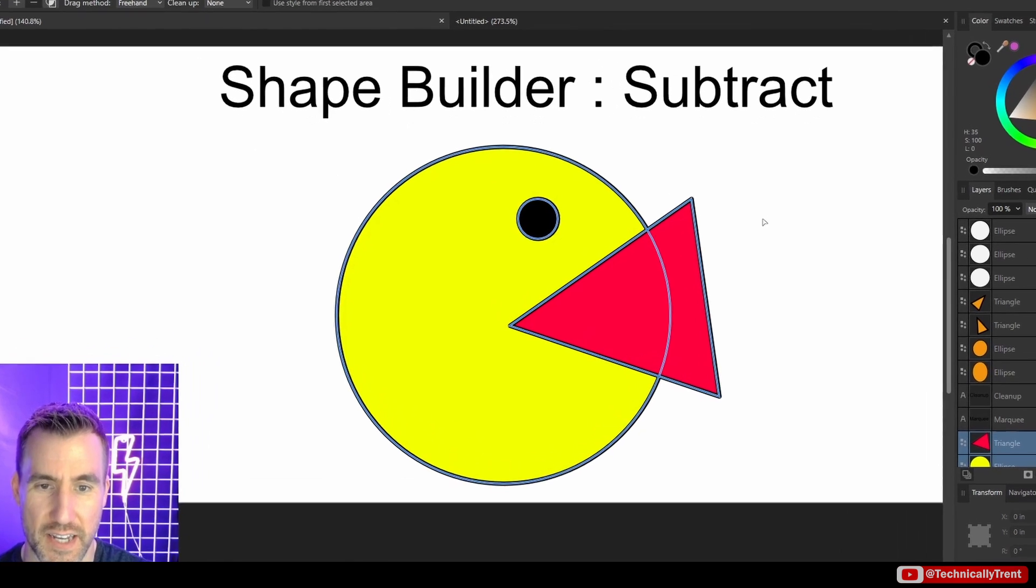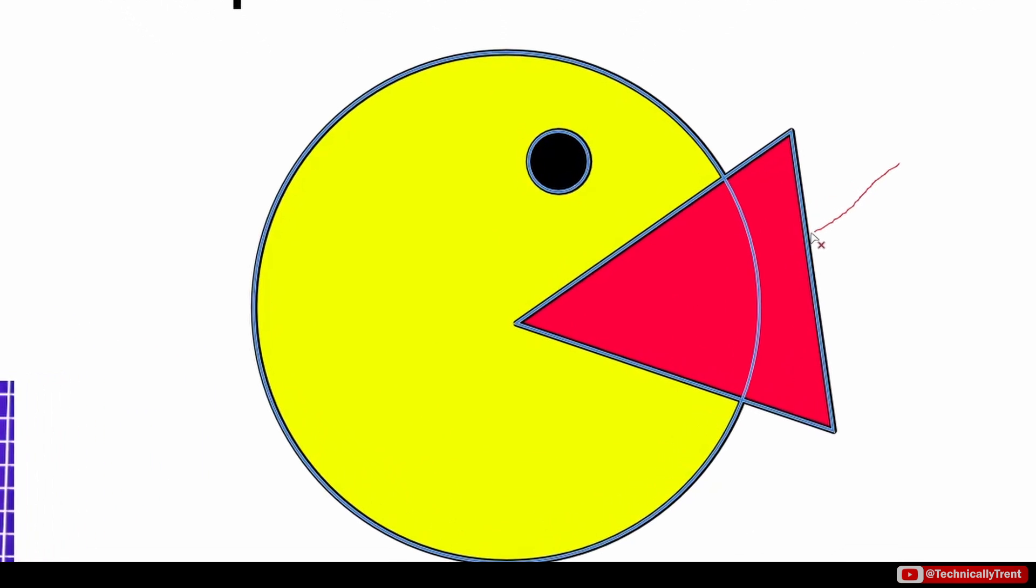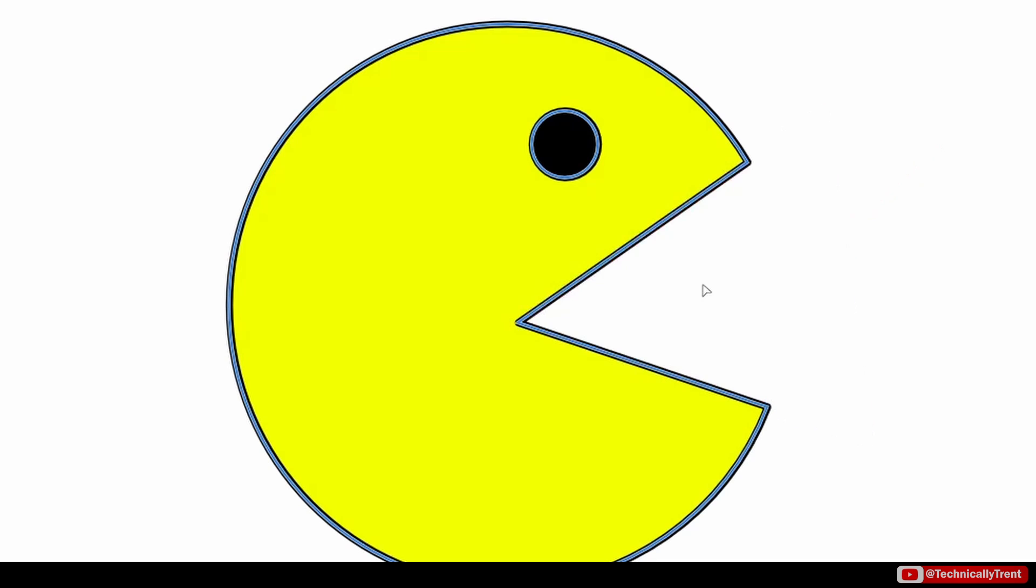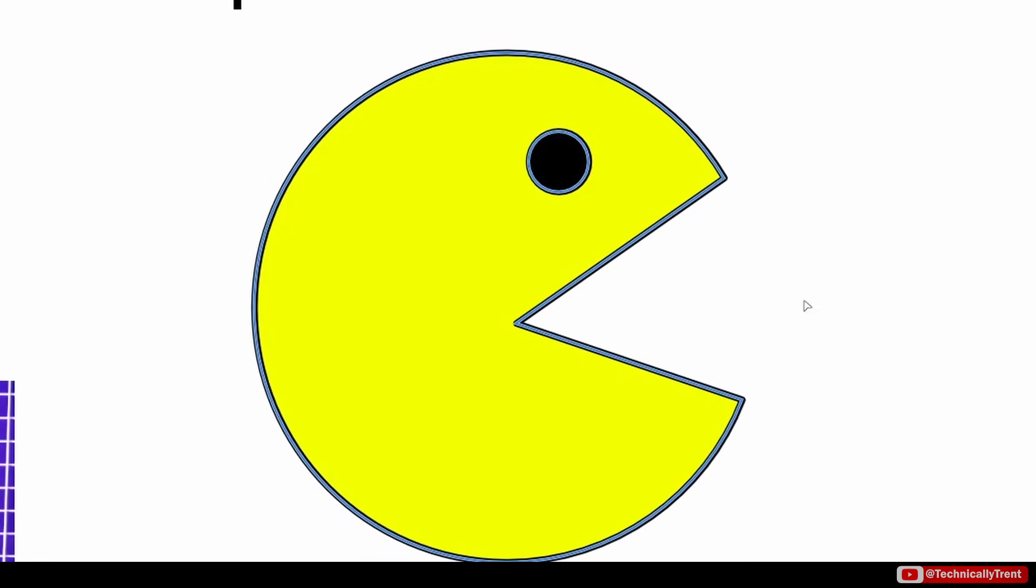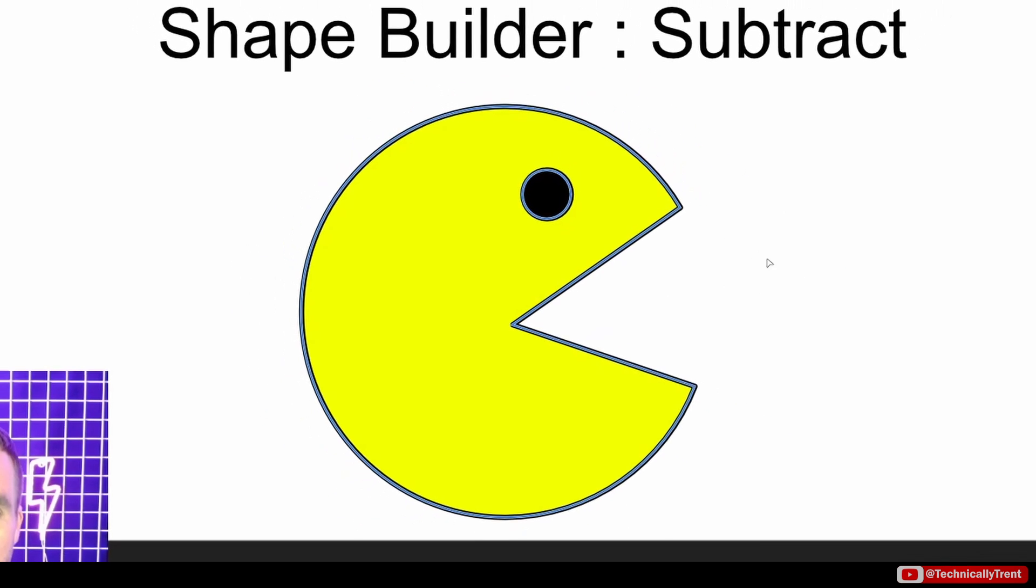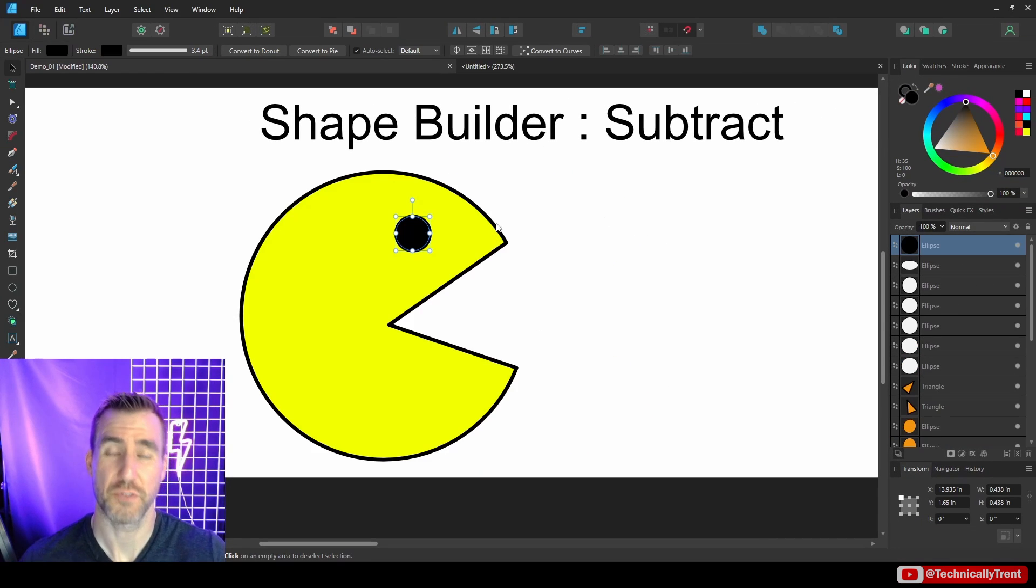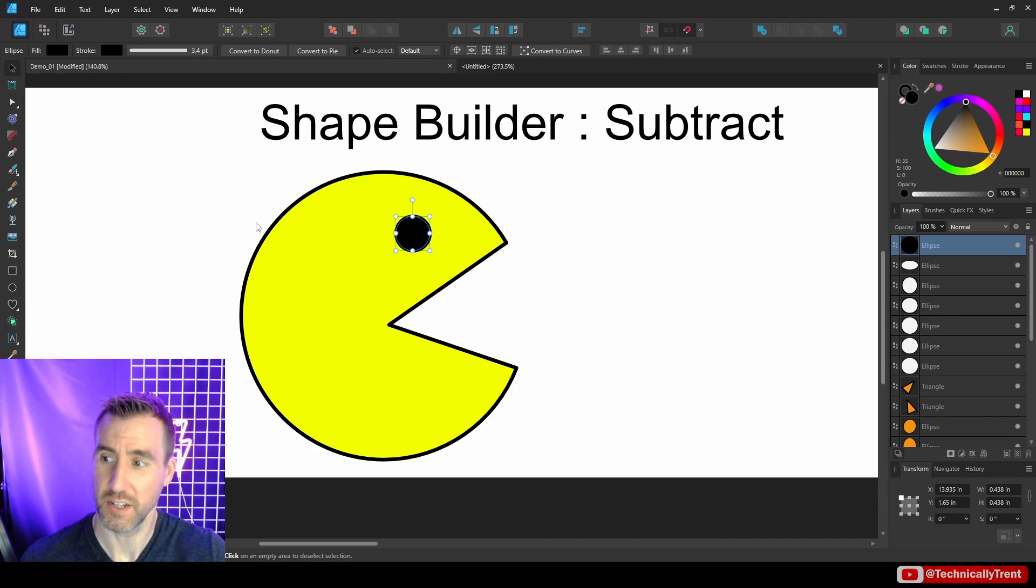And then as I drag, now you can see there's this red X near my cursor, and I'm actually cutting out parts of the shape. So when I let go, you can see part of it has disappeared there. That's a really useful way of cutting out shapes from something else.